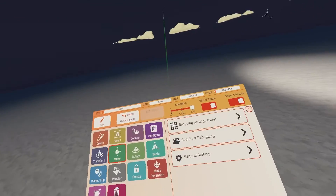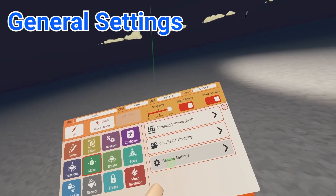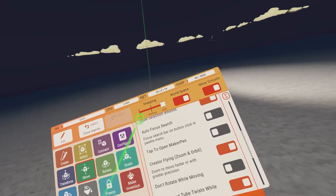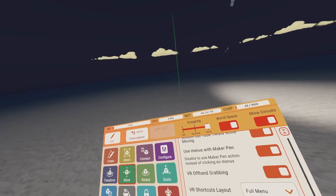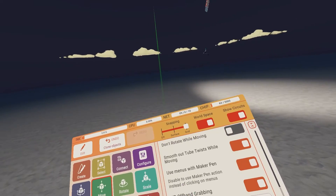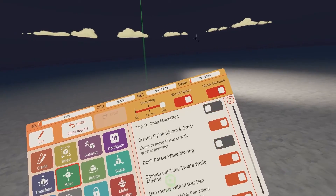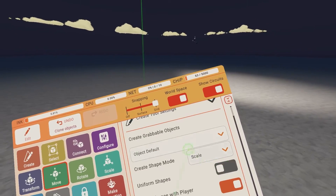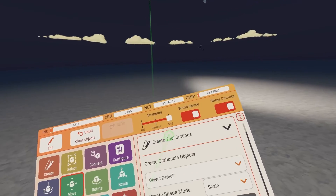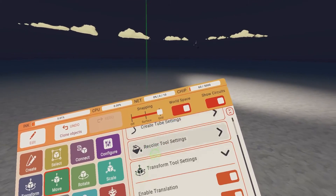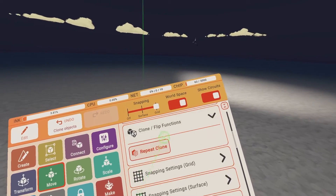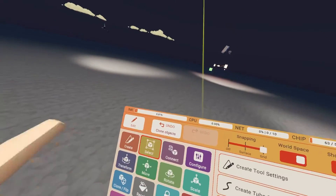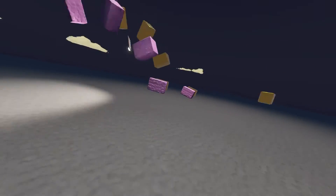One last basic tip: when you're on your tool settings on the right, under general settings there's a very helpful option. If you're trying to mess around with every setting at once, go to general settings and enable 'show all settings.' Now all columns with every setting are available at once, and you can mess around with all of them without needing to switch tools just to get a specific setting to appear.